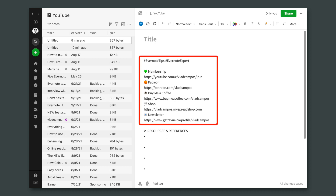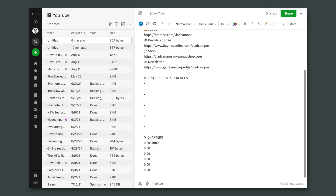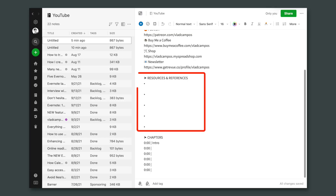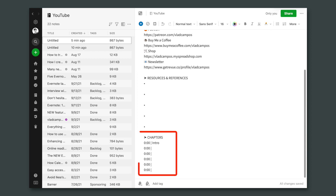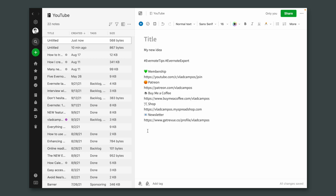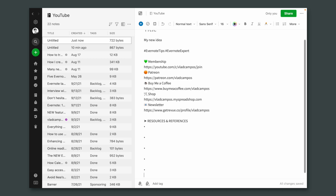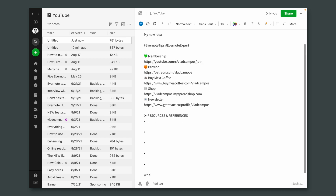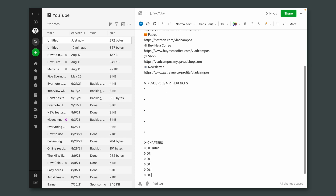By the way, do you know that I have a monthly newsletter? You'll find the link in the description below. The second section was references and resources — links to the things I talk about in the video. And finally, the chapters of the video. Now I have a snippet for each one of these three sections.